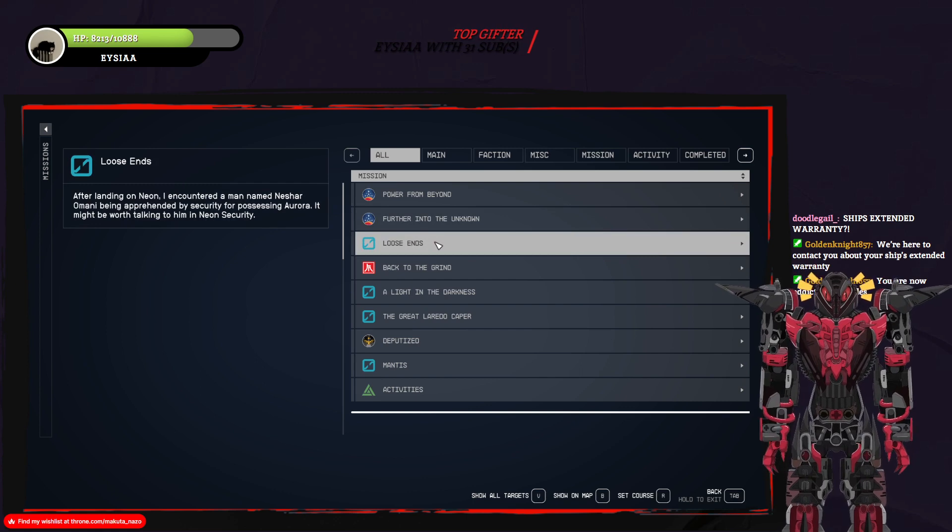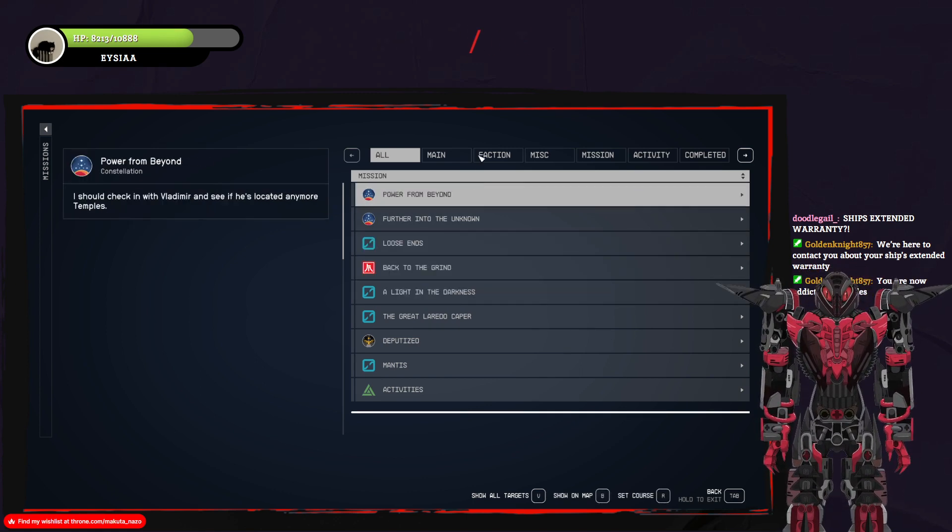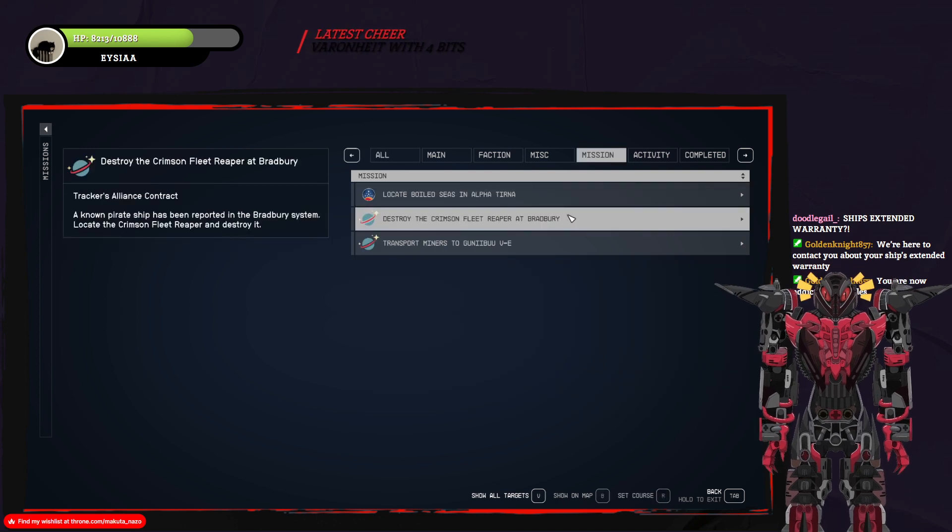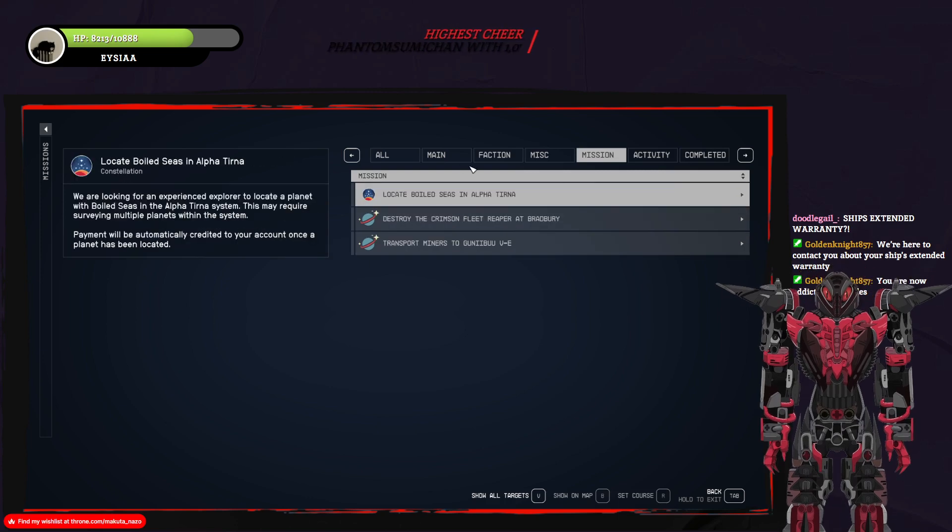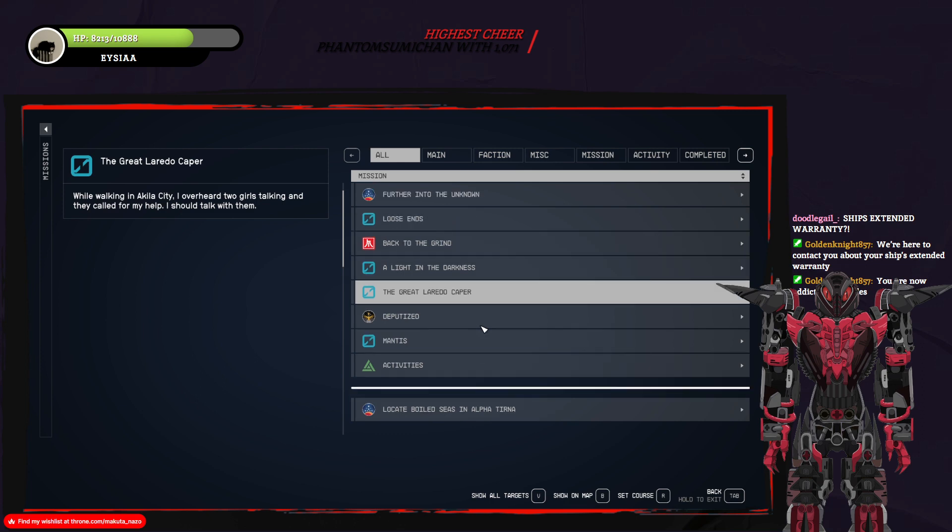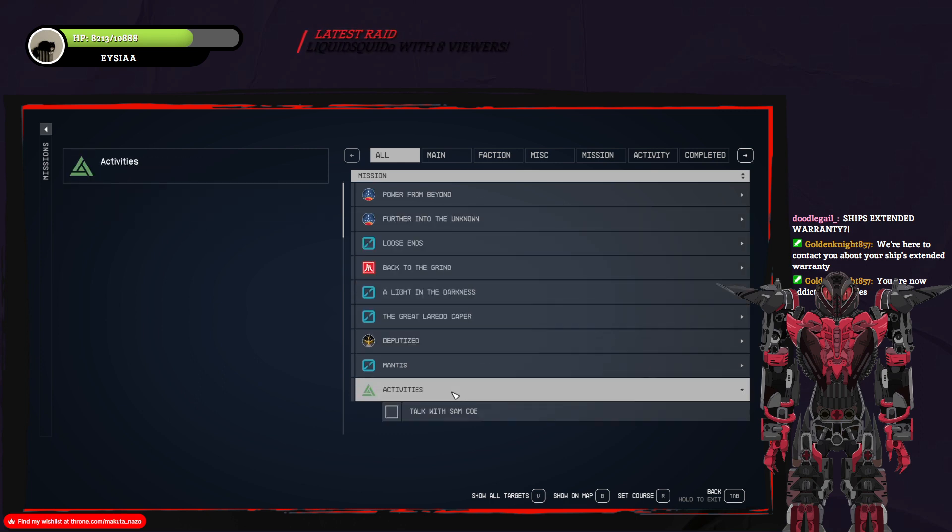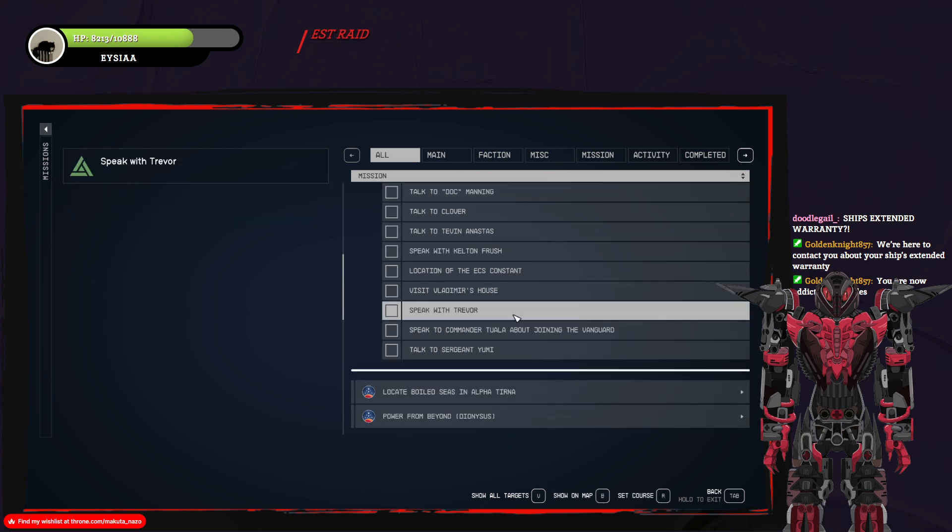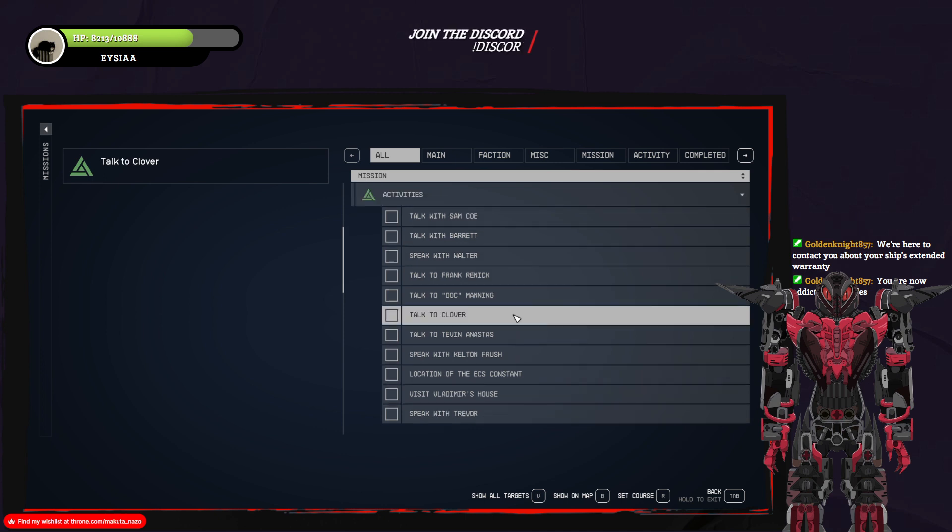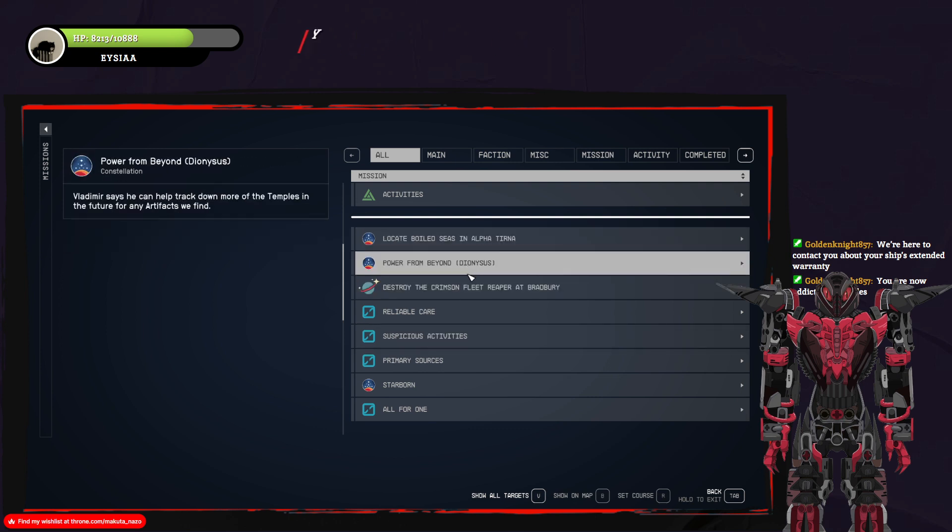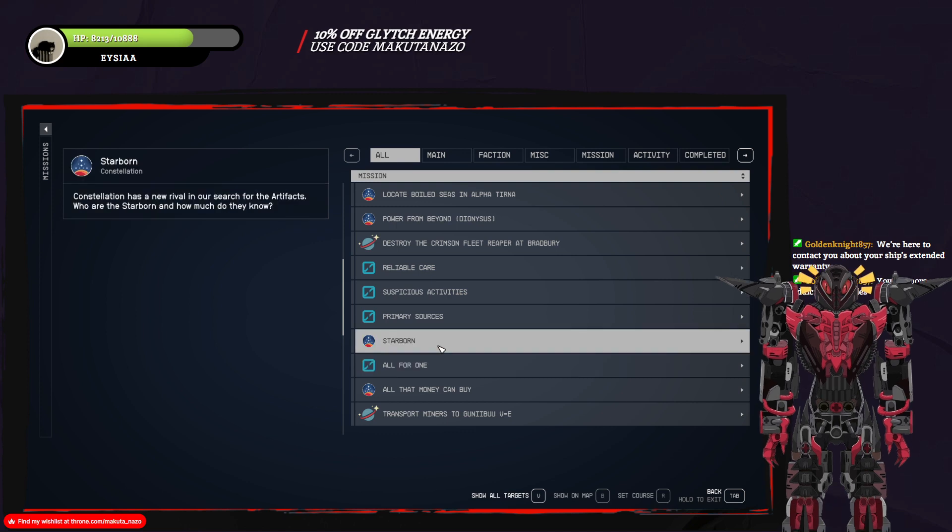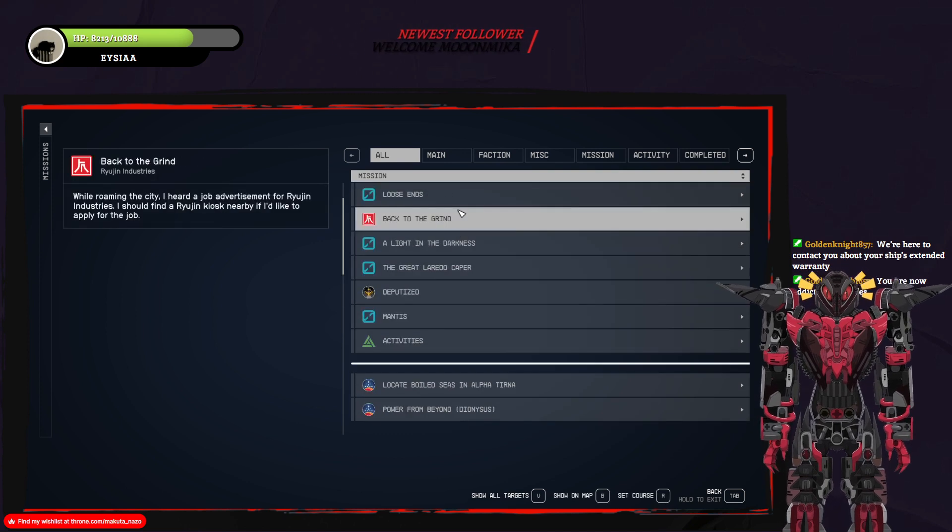After landing on Neon, I got a man named Nishar. So these are in security. Back to the grind. What about missions? Here we go. This is stuff. Well, I did that. So, are these done? Yeah, I destroyed that. Oh. Okay, so I guess I'm caught up on all that.